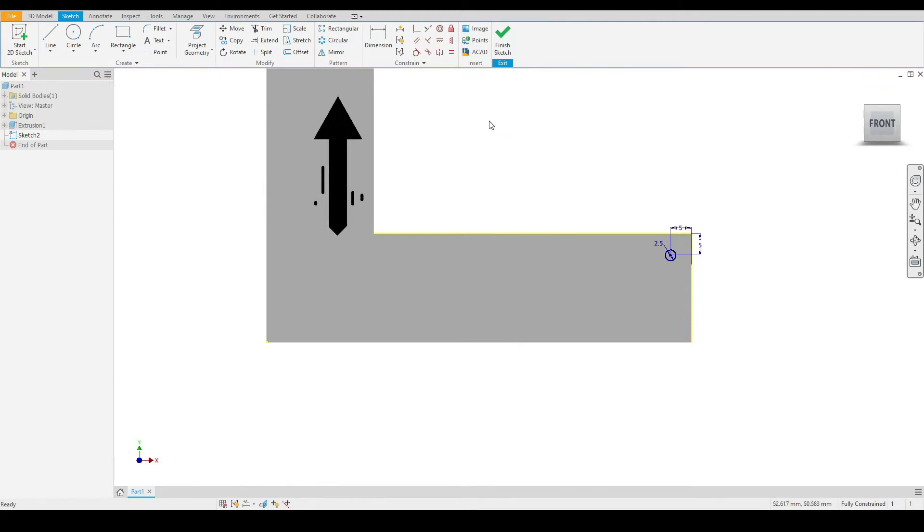The pattern tools are located underneath the sketch tab under the pattern panel.